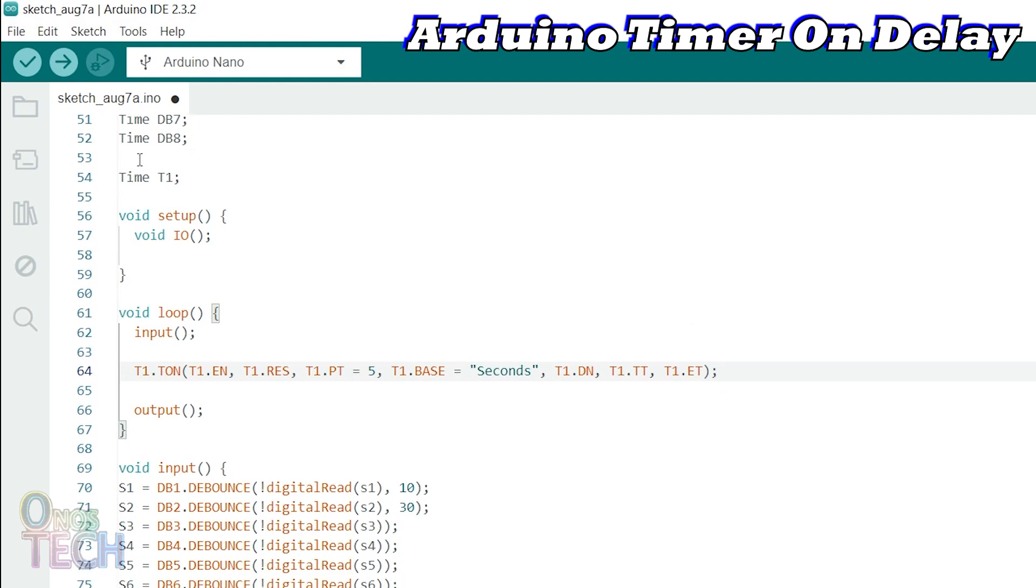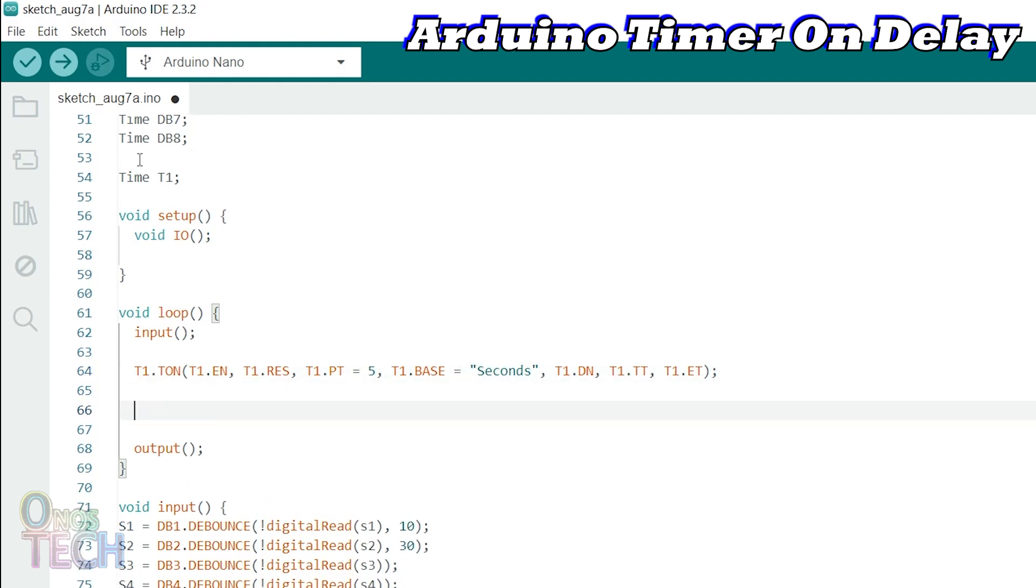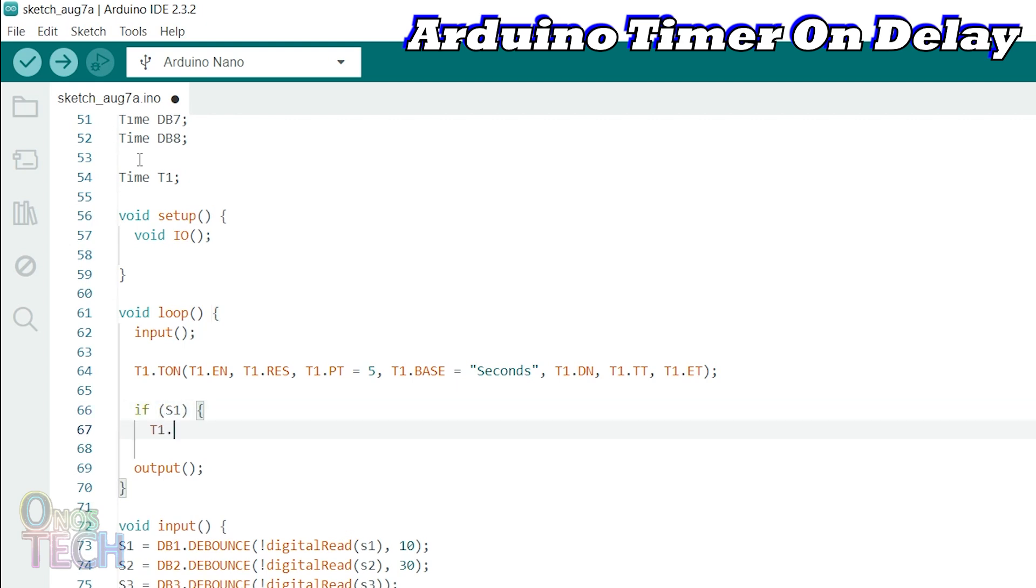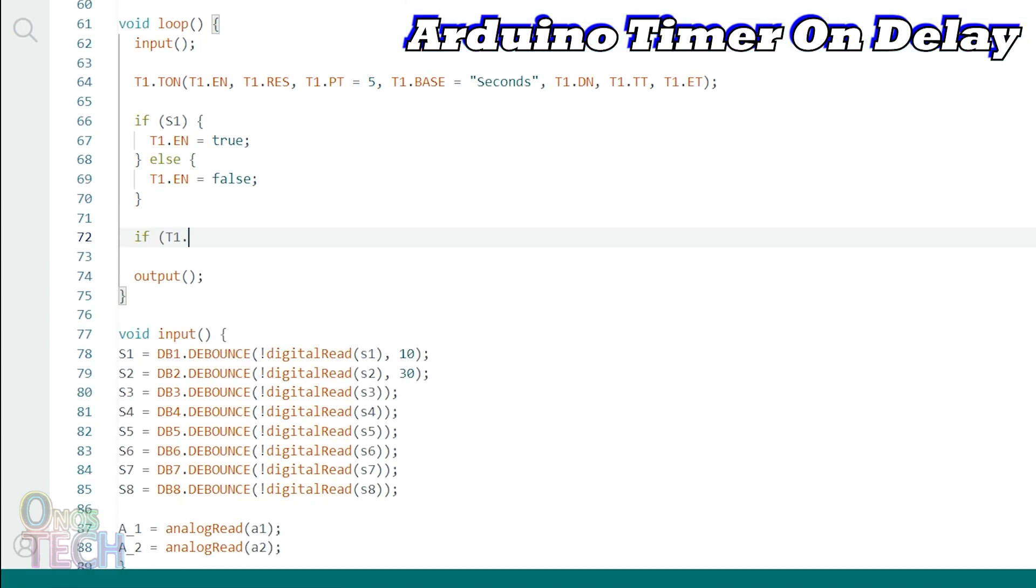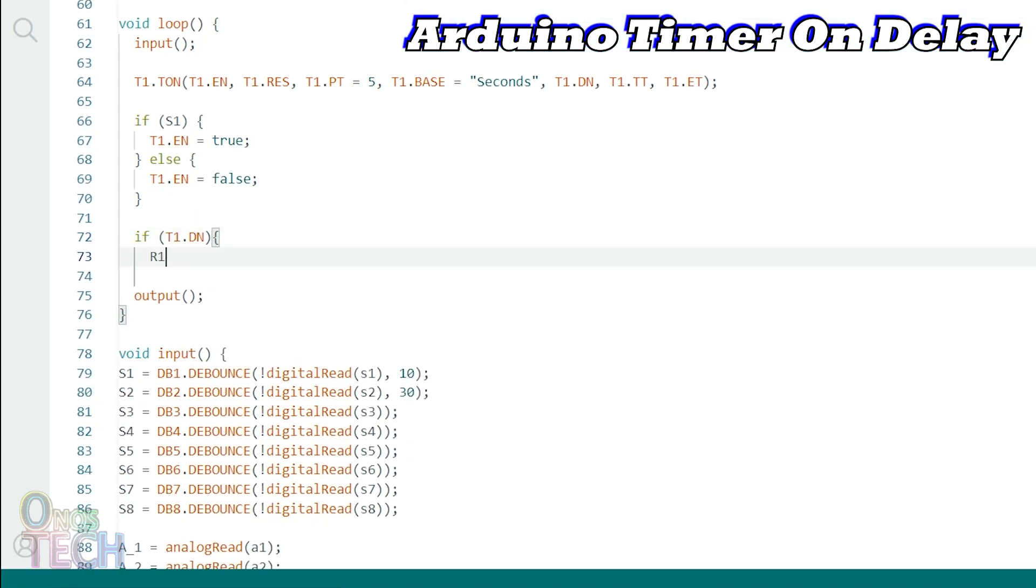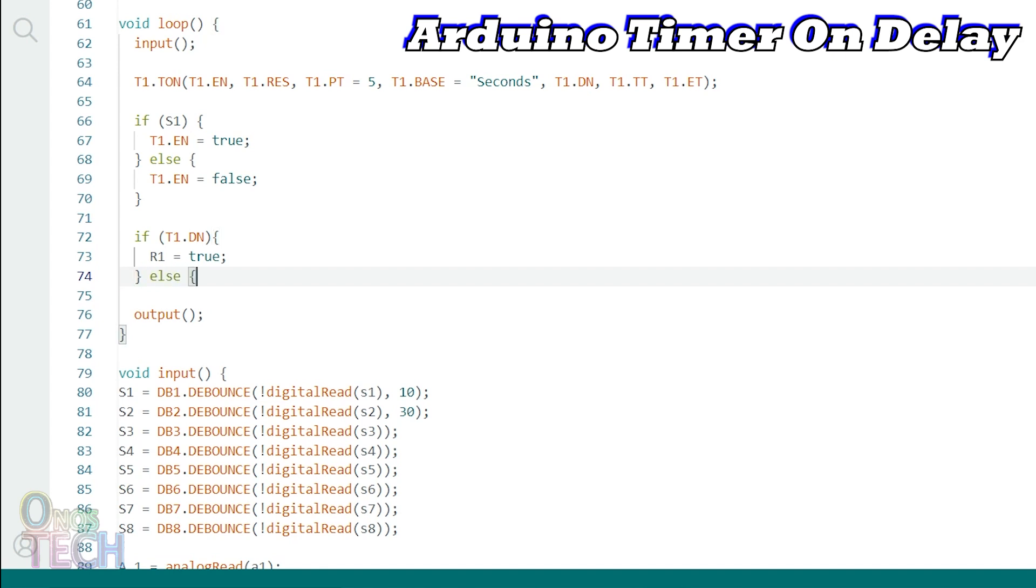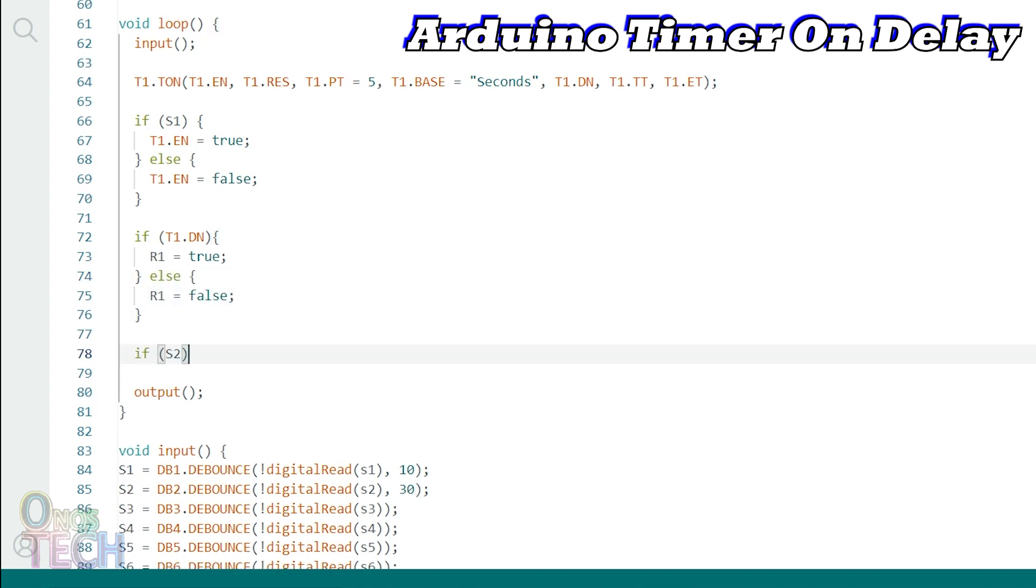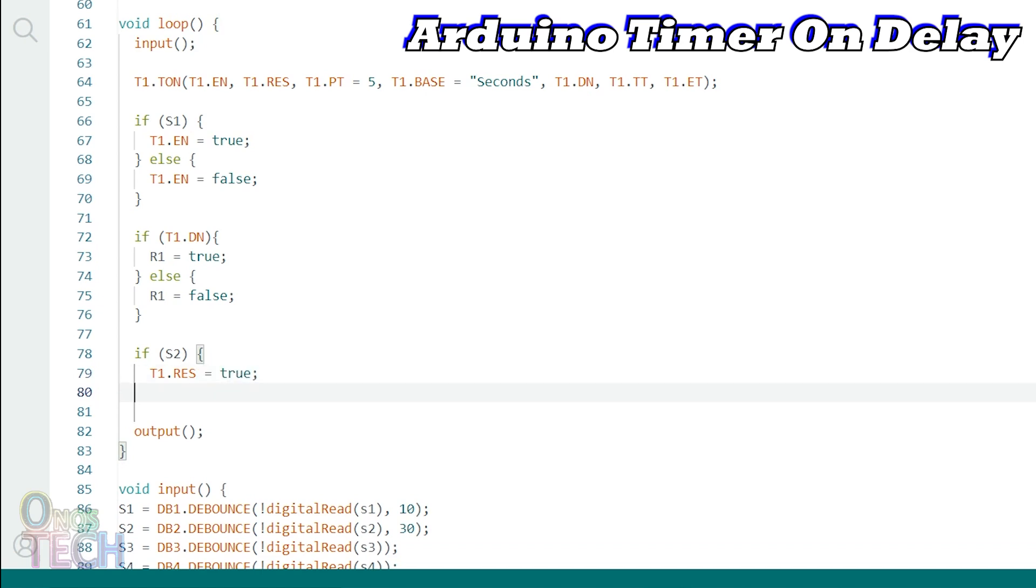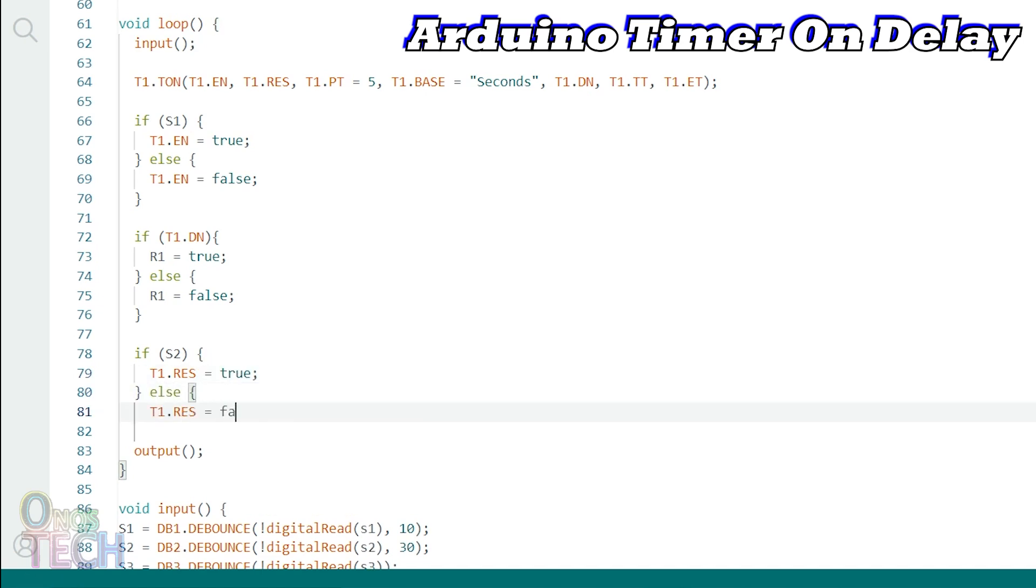With the assignment of the timer parameters, it should be enabled with switch S1 as in the OutSea Studio. The done bit can then enable coil R1 when it is high. Finally, switch S2 resets the timer to 0 before the timing is done.